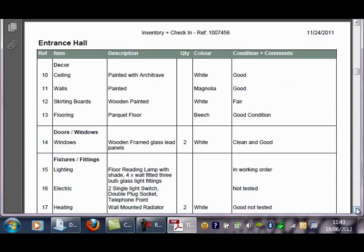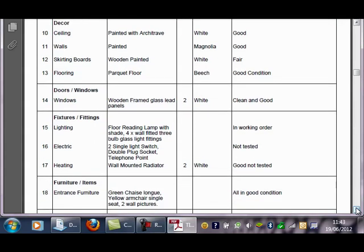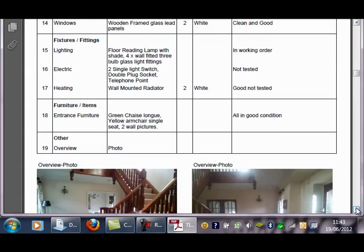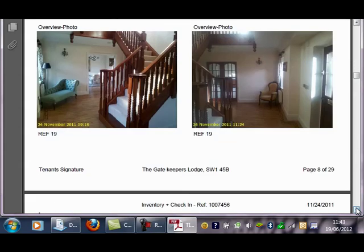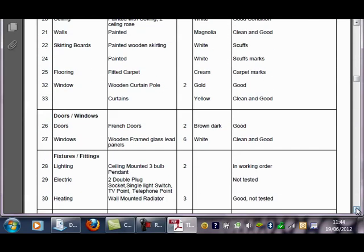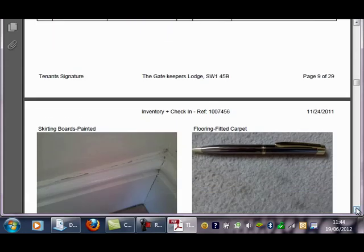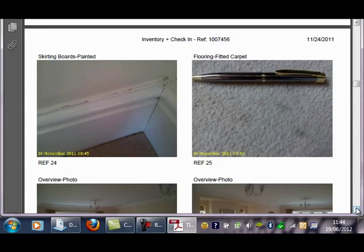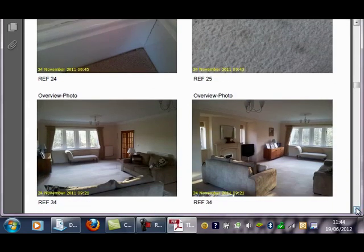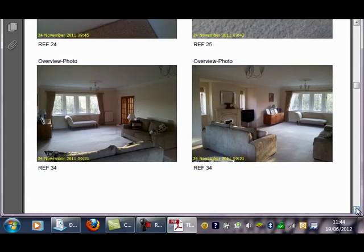As you can see, you add the item, the description, the quantity and the colour, and then any comments or condition notes you wish to add. It's unlimited what you can type into these fields. All of the photos of each room appear at the end of the page and they're all date and timestamped. Here's the template layout again with more photos, damaged items, all photos of reference to the item, overview photos and so on.